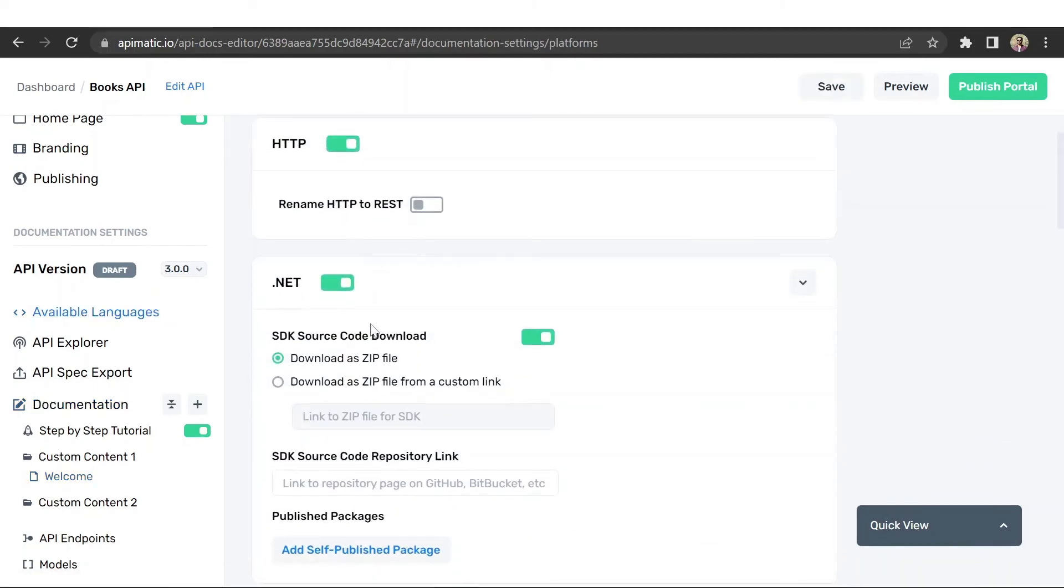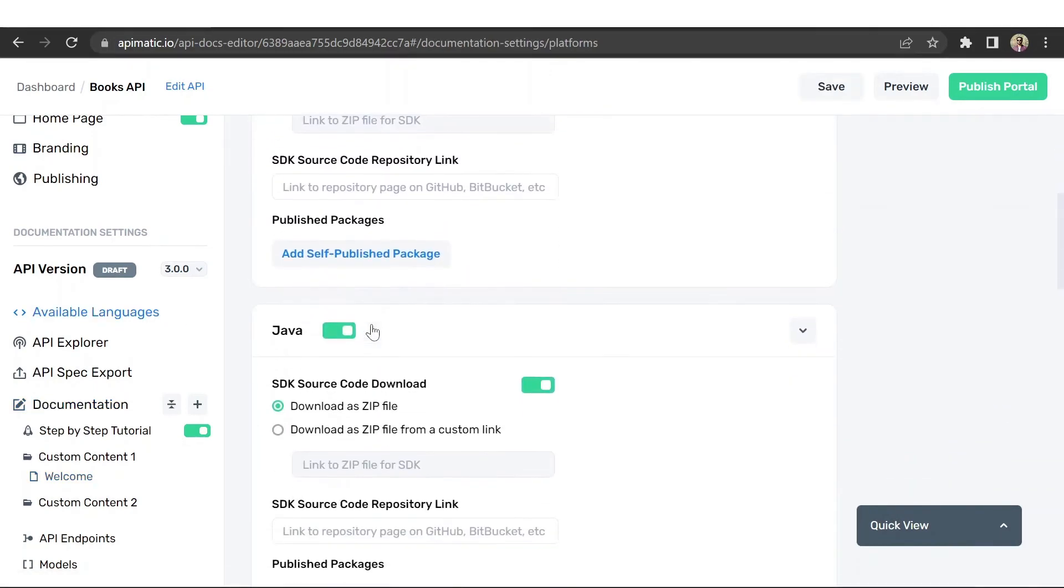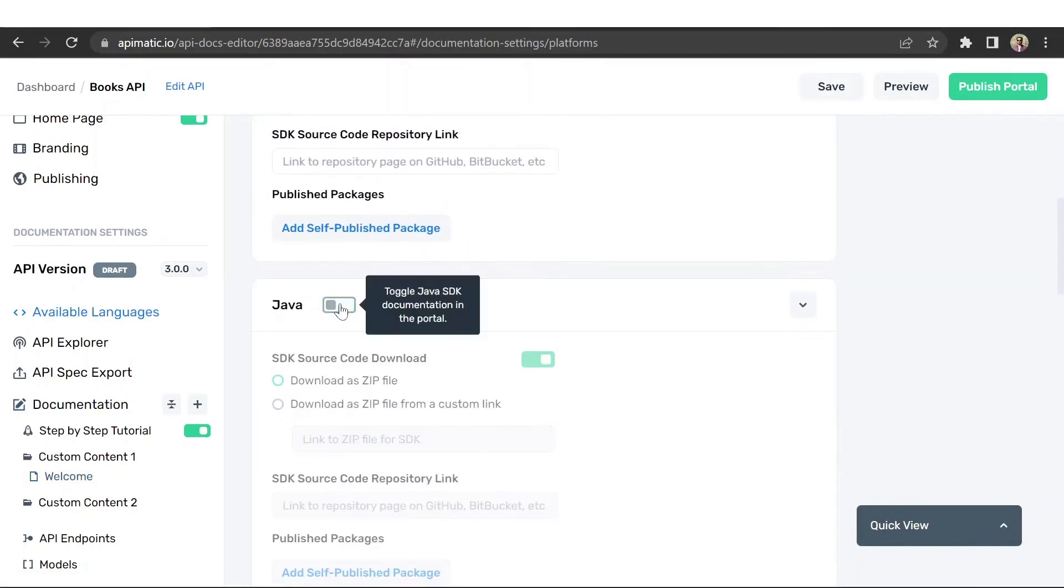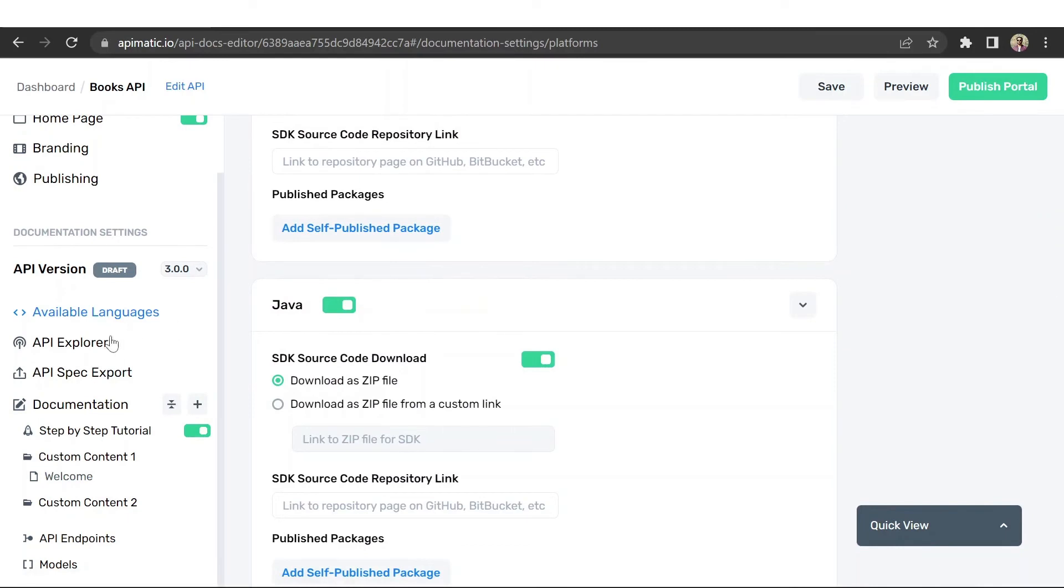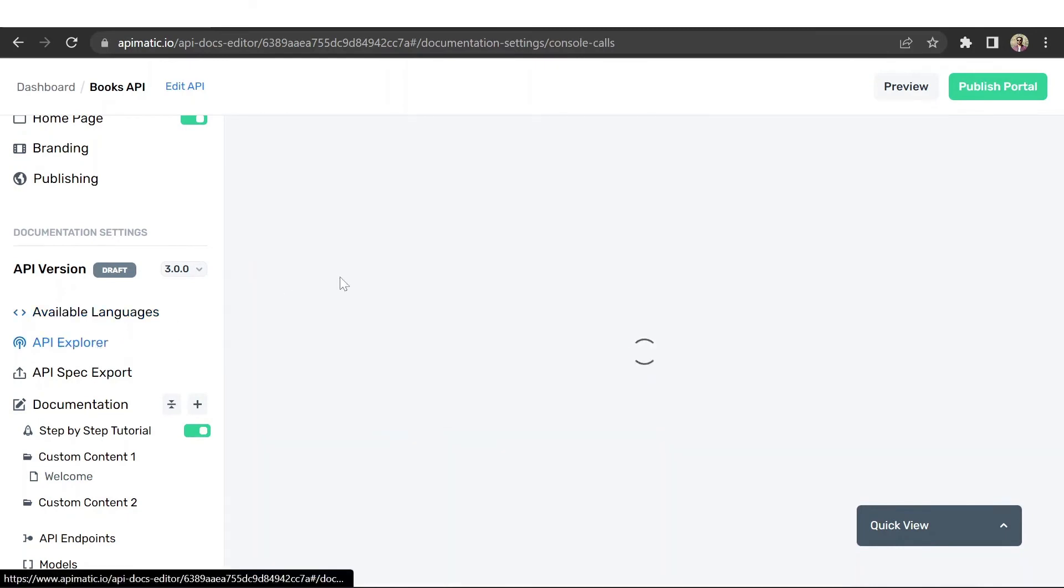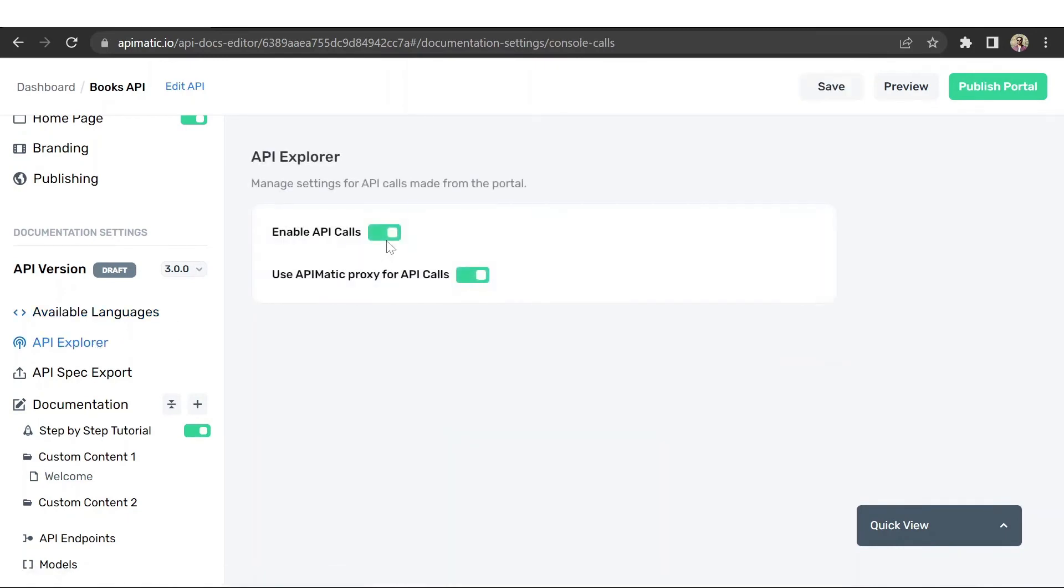You also have some advanced portal settings here, such as toggling different languages, enabling API calls, etc.